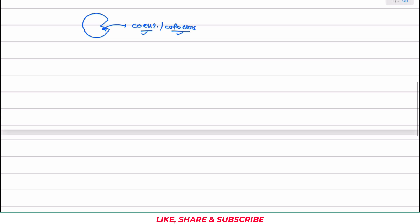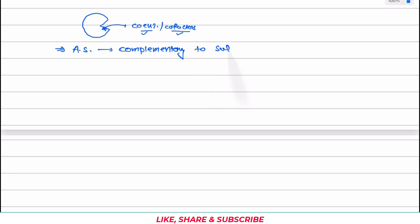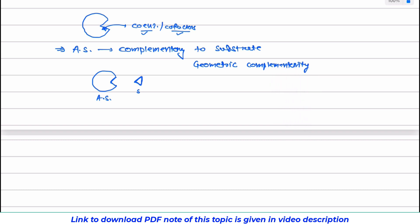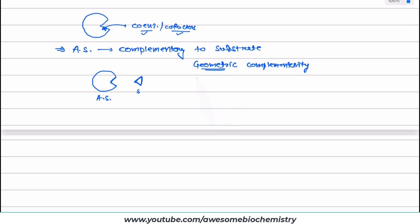The active site is complementary to the substrate. Suppose this is the substrate — a small triangle — and this is the active site. As you can see, the shape of the active site is complementary to the substrate. When the shape is complementary, we call it geometric complementarity. Now there is not only geometric complementarity, but there is also electronic complementarity.